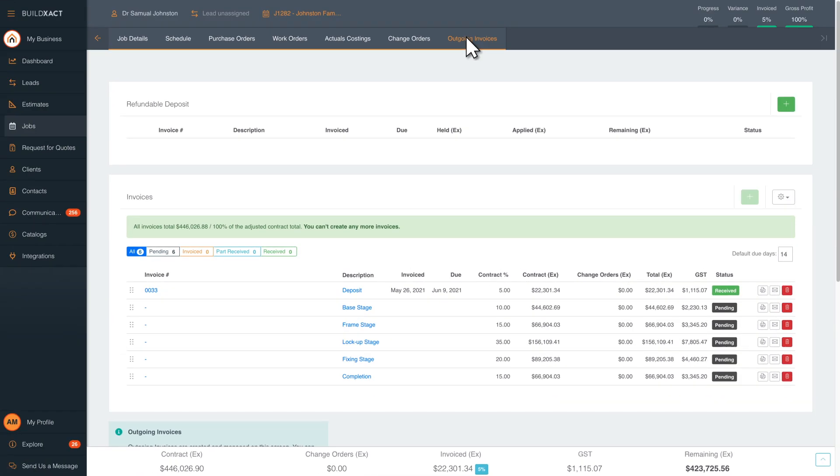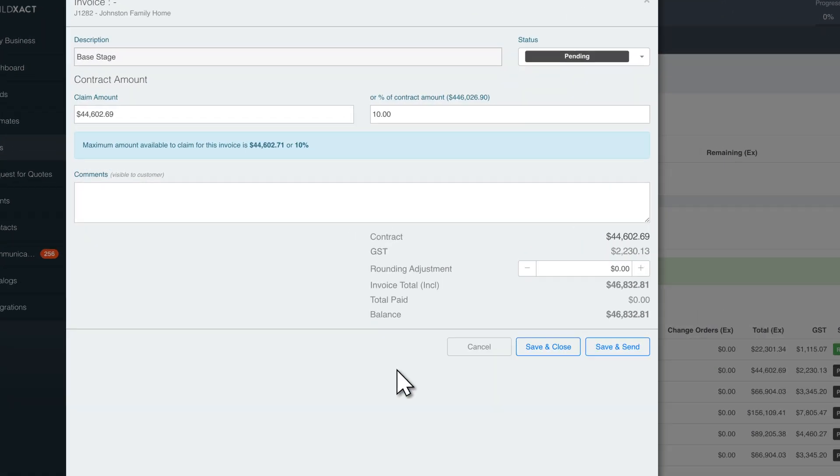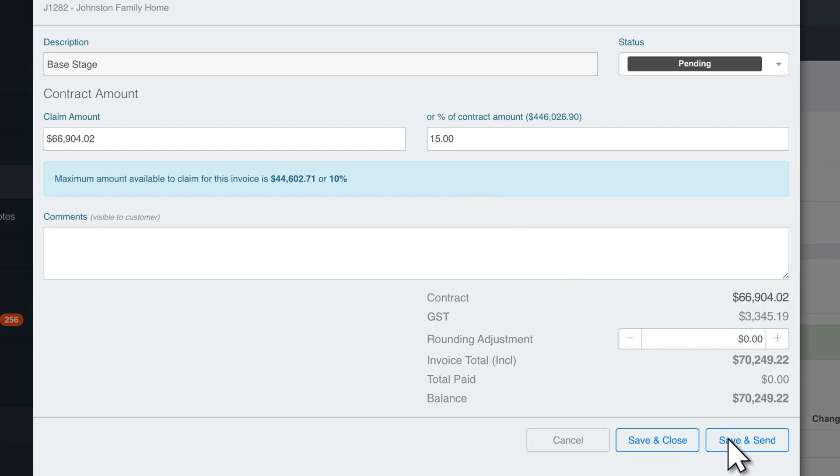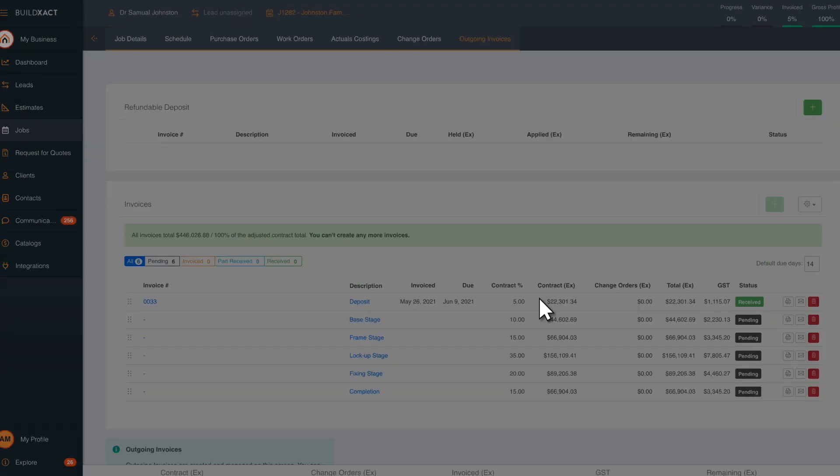Let's send an invoice out to a client. For the base stage, there is just over $46,800 owing, which is 10% of the contract total. You can make changes to percentages or the amounts on each invoice and easily add variations directly to the invoice.